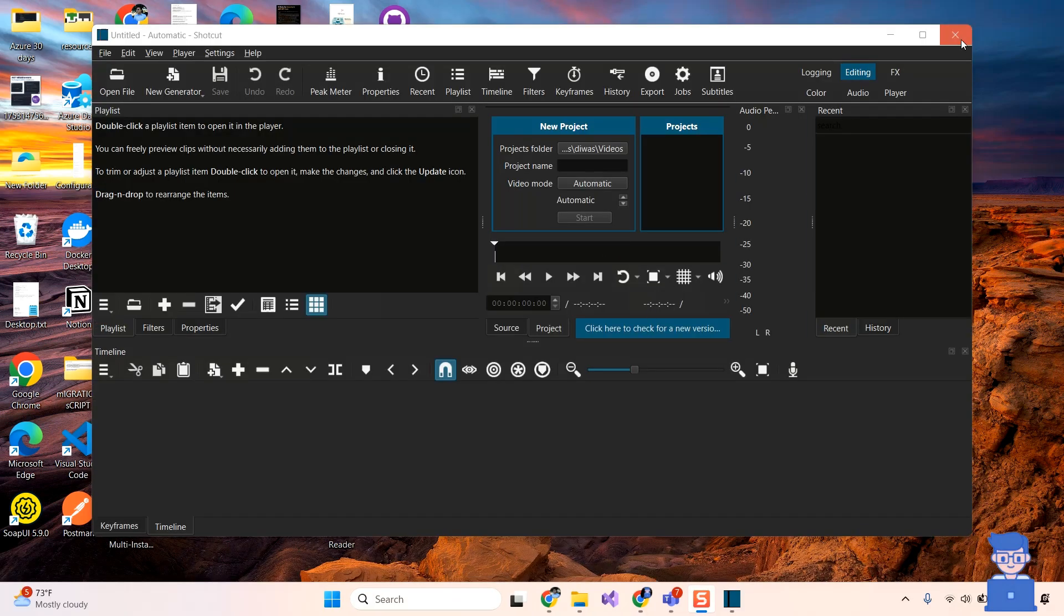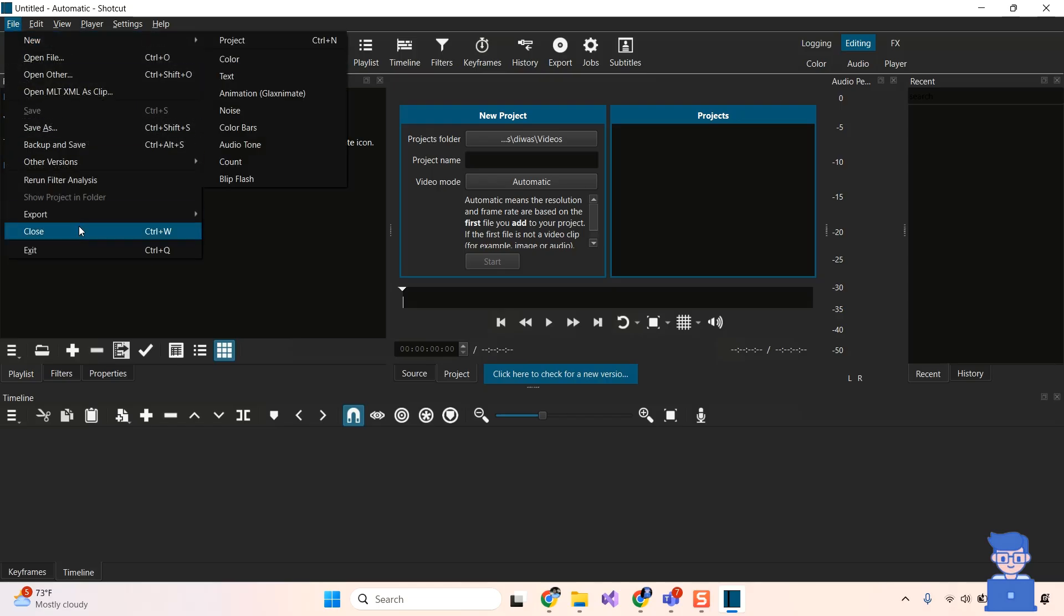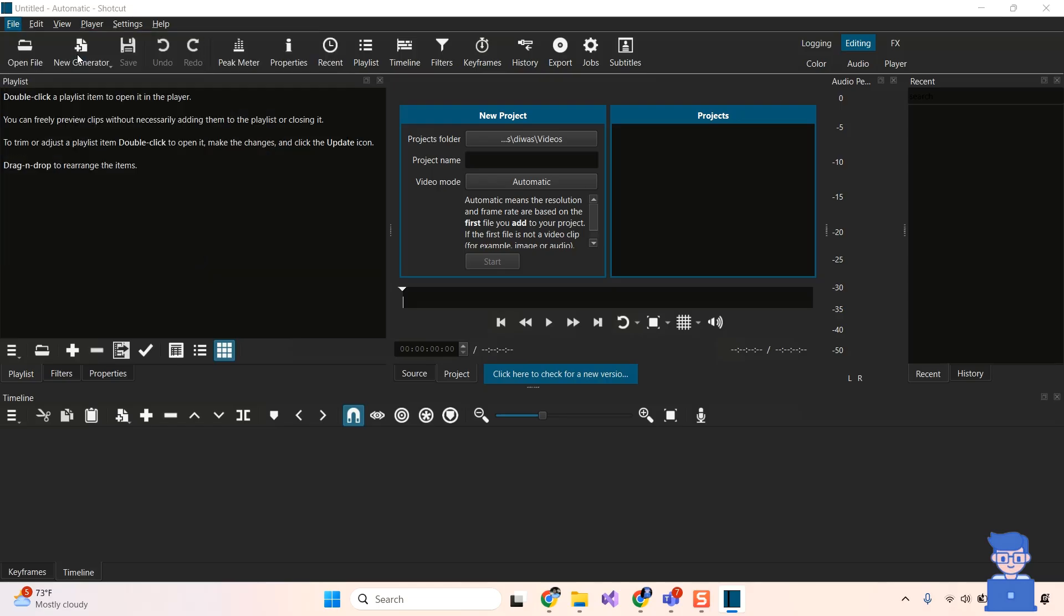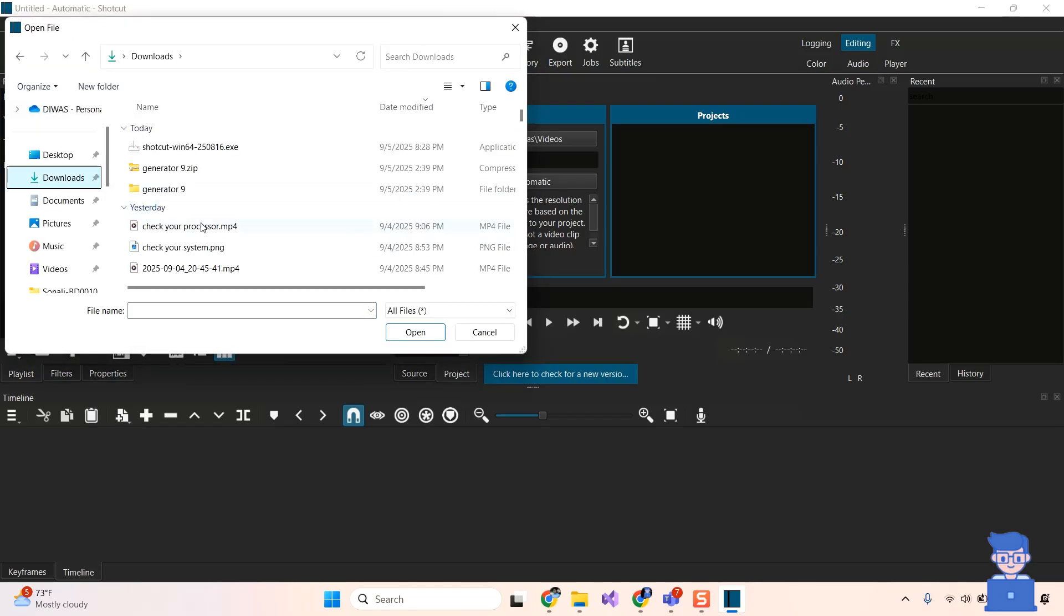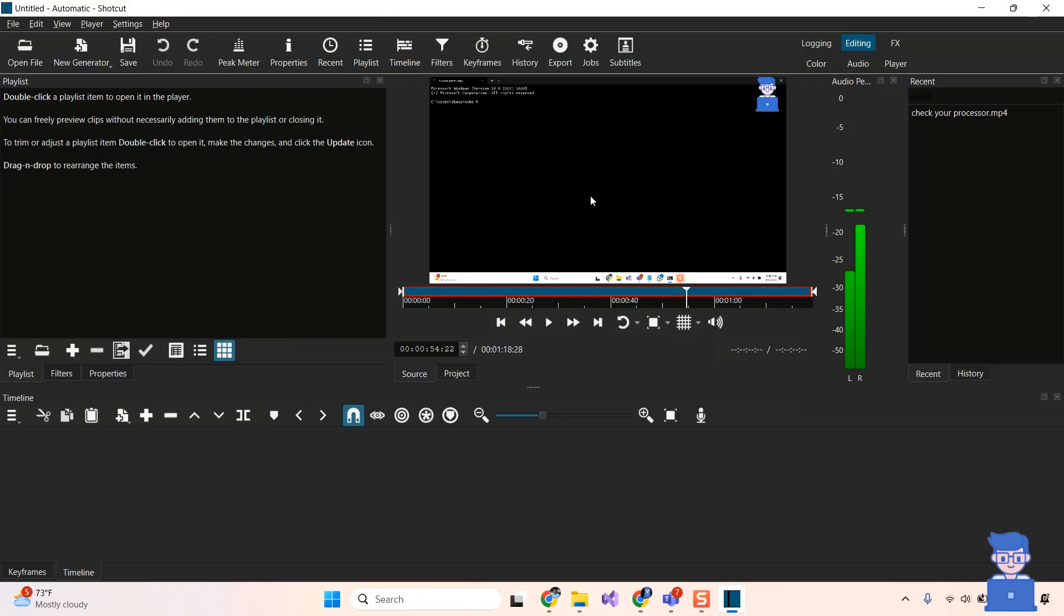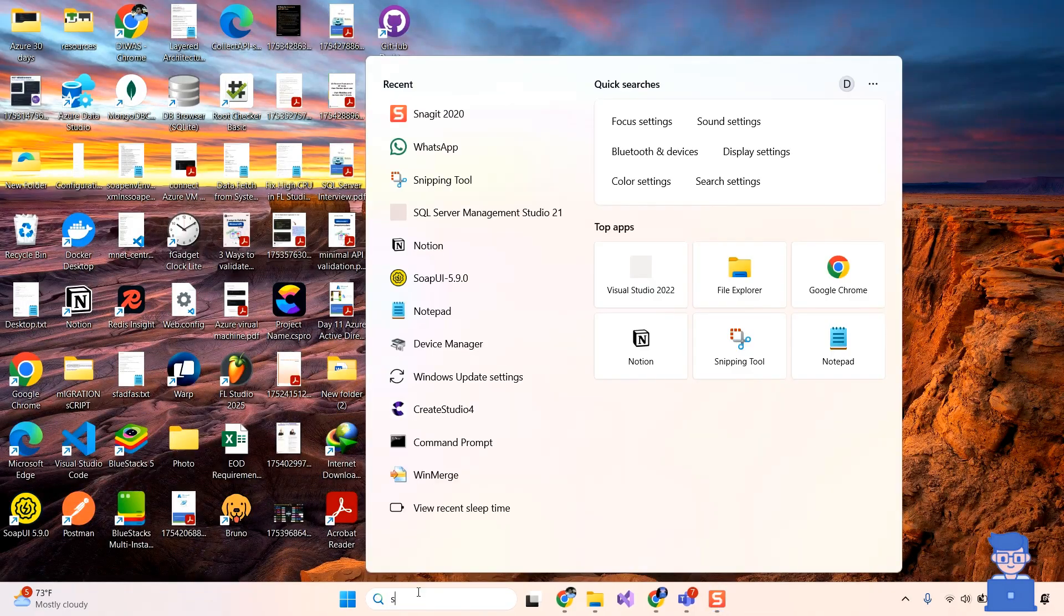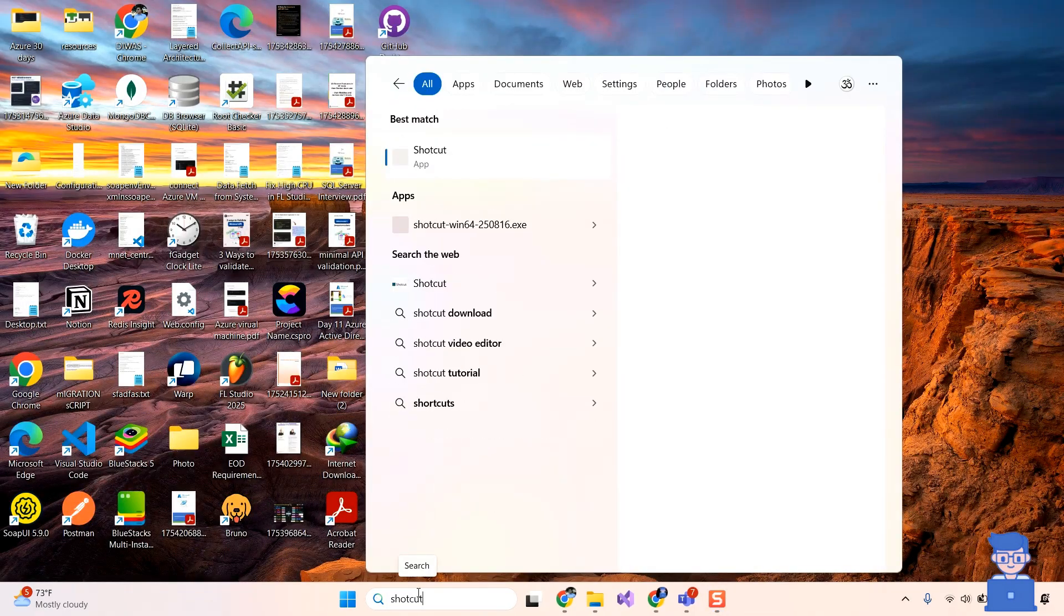If you want to open any file, then go to file and open and then select the file to open here. If you want to reopen it later, then go to search and type Shotcut and select it to open it.